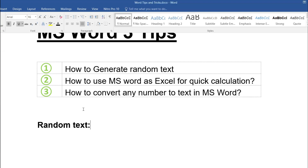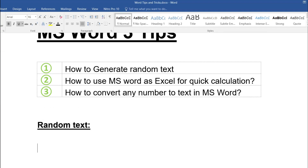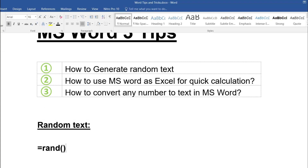The first topic is creating random text. To do that, the formula is very straightforward. The function is RAND. In Excel, the RAND function returns a decimal value between zero and one, but here in Word it will return text — it acts as an altogether different function.